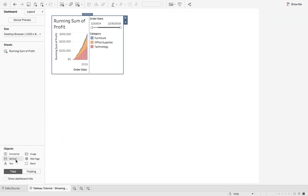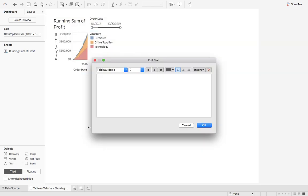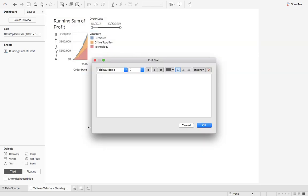Next we'll go to your dashboard tab, we'll grab text, let's drop that in here and we'll say no data available. Then we can say something like check filters.